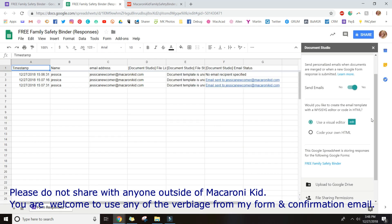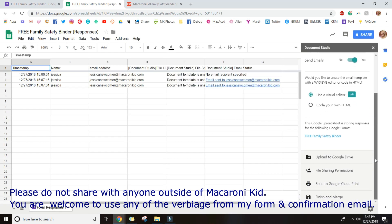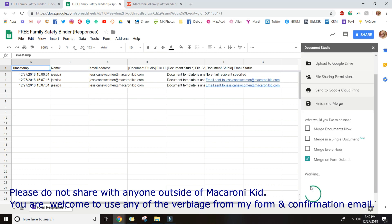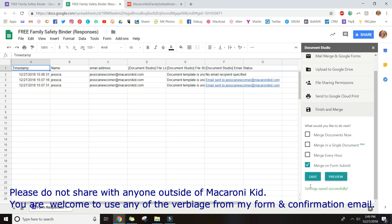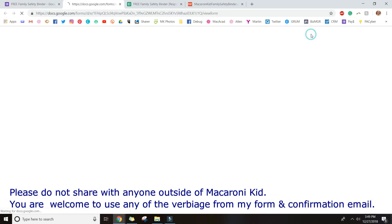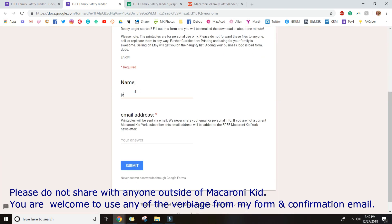That covers your email setup. Down at the bottom — I always forget this step — you have to click 'Finish and Merge' and select 'Merge on Form Submit,' which means it will email out as soon as someone fills out the form. Then click Save. This is really important because nothing saves until you hit Save. Unlike Google Forms which auto-saves, Document Studio is an add-on and requires you to manually save your changes. You'll see 'Setting saved successfully.'